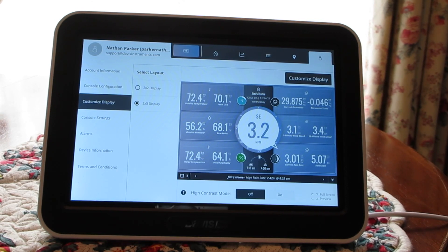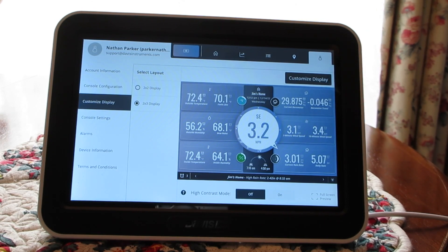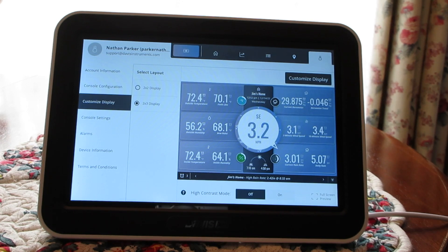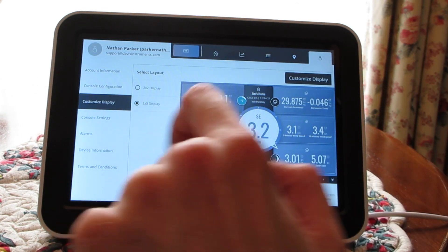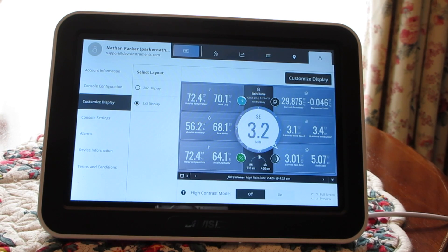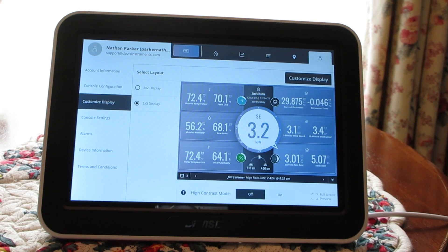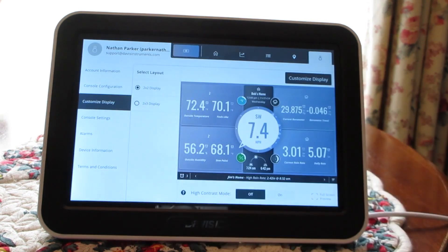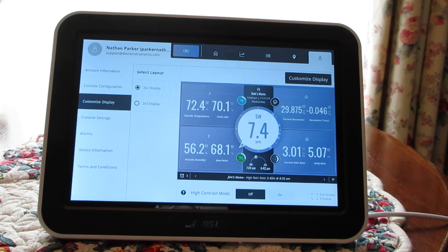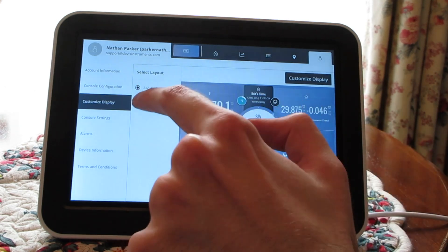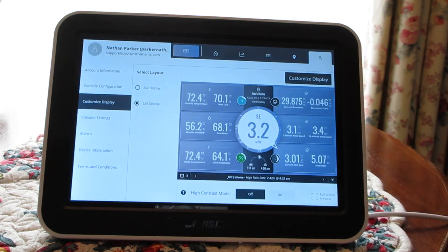Now we have a couple different layouts here under Customize Display. Most of our customers like the 2x3 display because that shows the most weather information on the WeatherLink console. But if you need super giant print on your display and want to show fewer weather variables, we do have a 2x2 display. For the purposes of this demo, I'm going to stick with the 2x3 display.